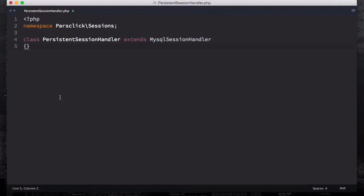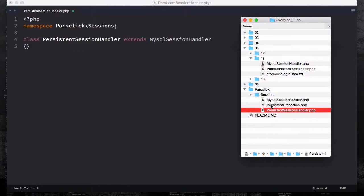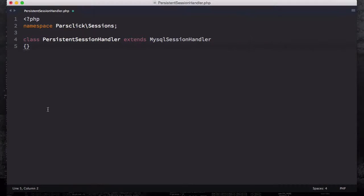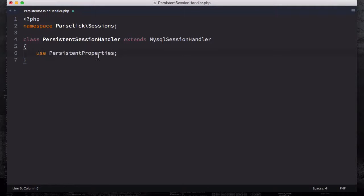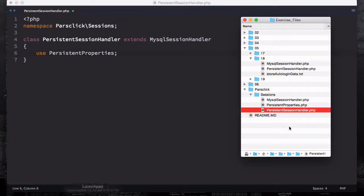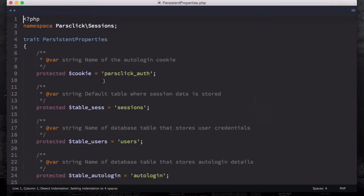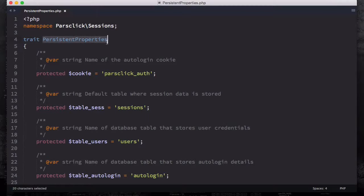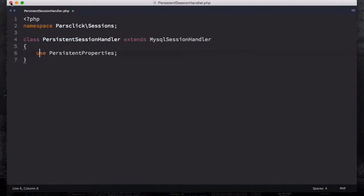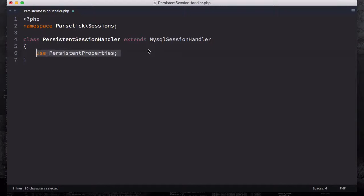Inside the class, the first thing we're going to do is use the PersistentProperties trait — that's why we need to come down here and paste this code: use PersistentProperties. You don't have to mention the name of the class or the namespace or anything like that, you just have to say use PersistentProperties. This is really important, and this is how you use a trait inside your class — it has to be inside your class.